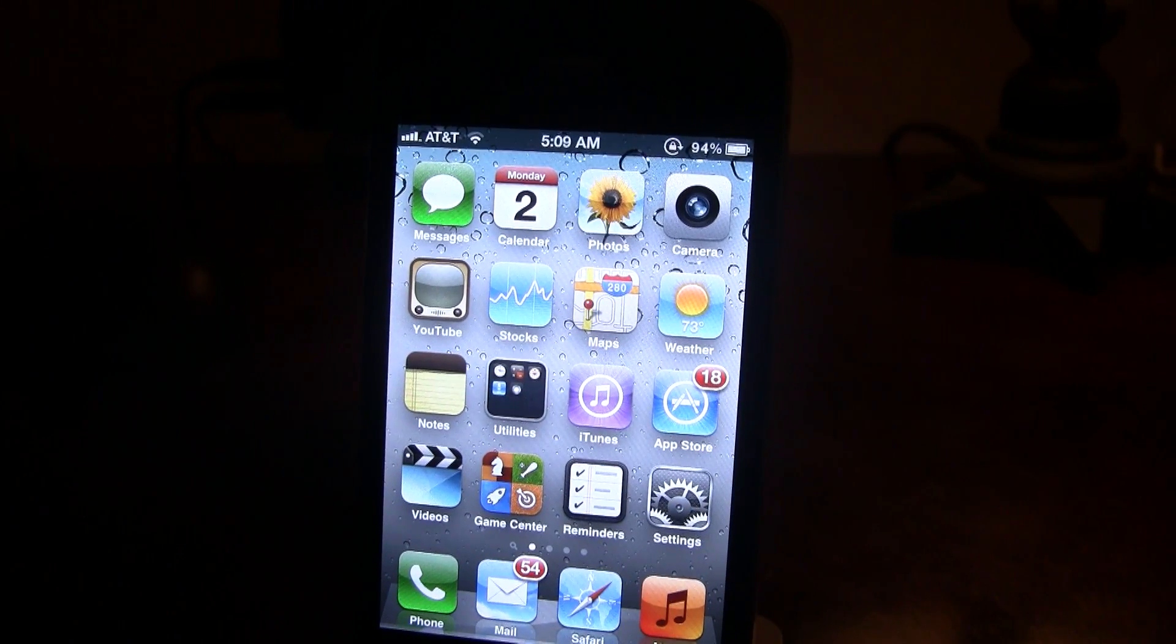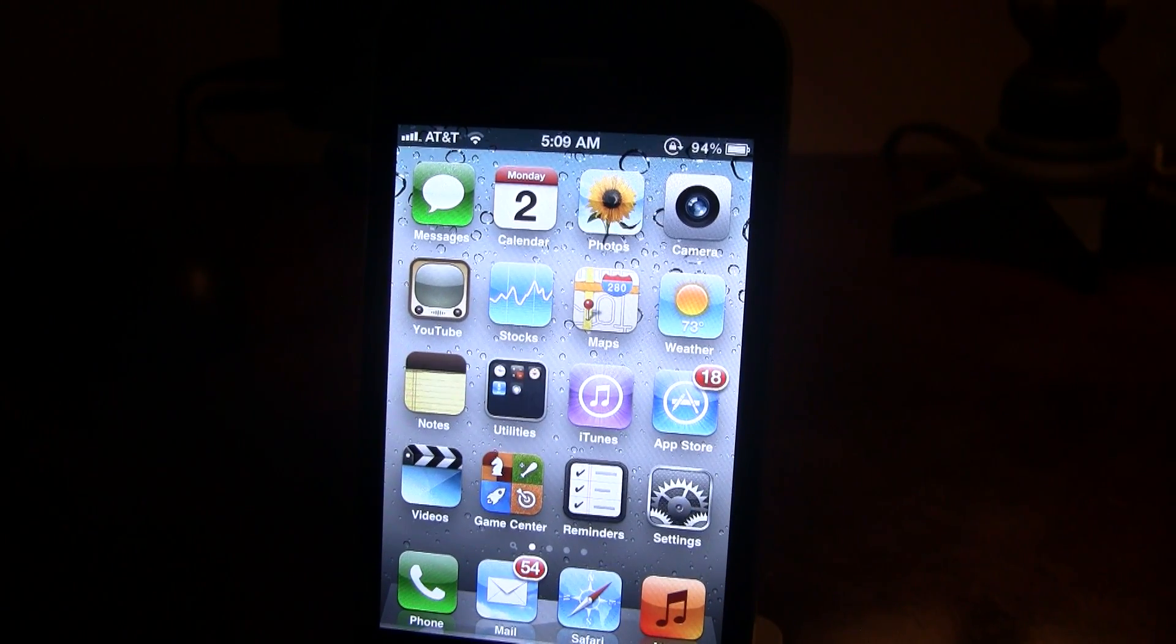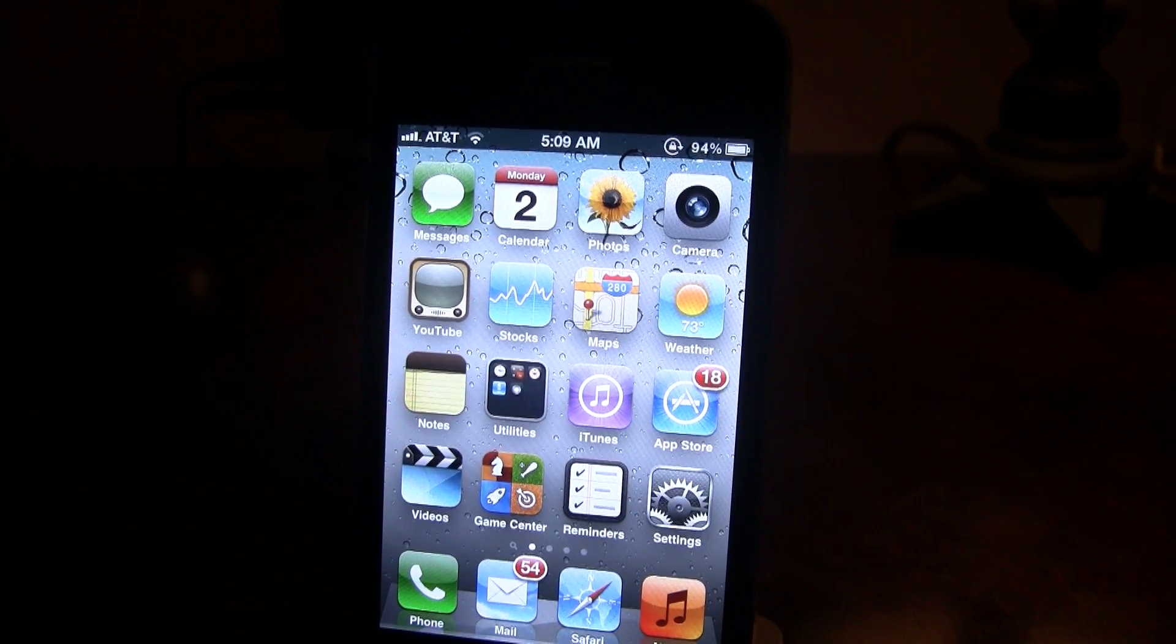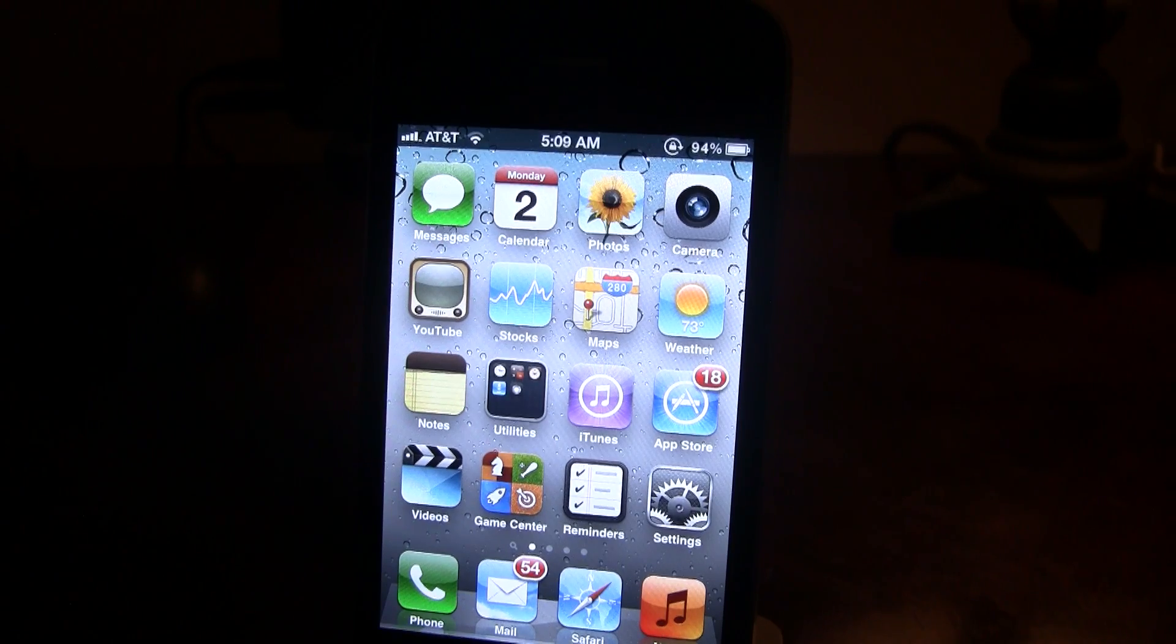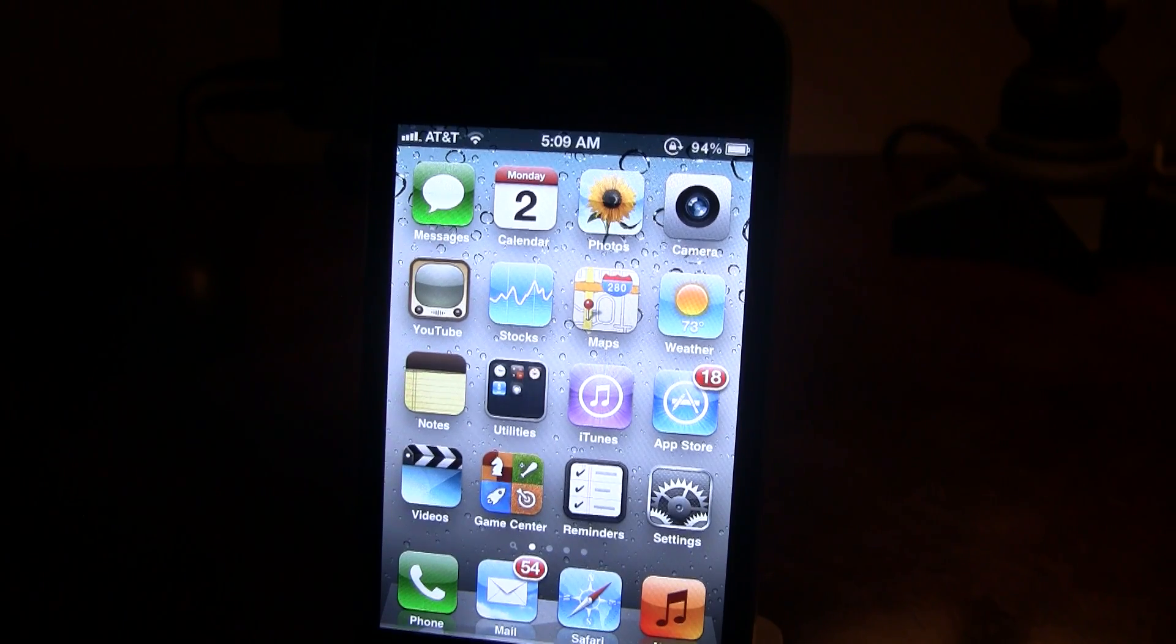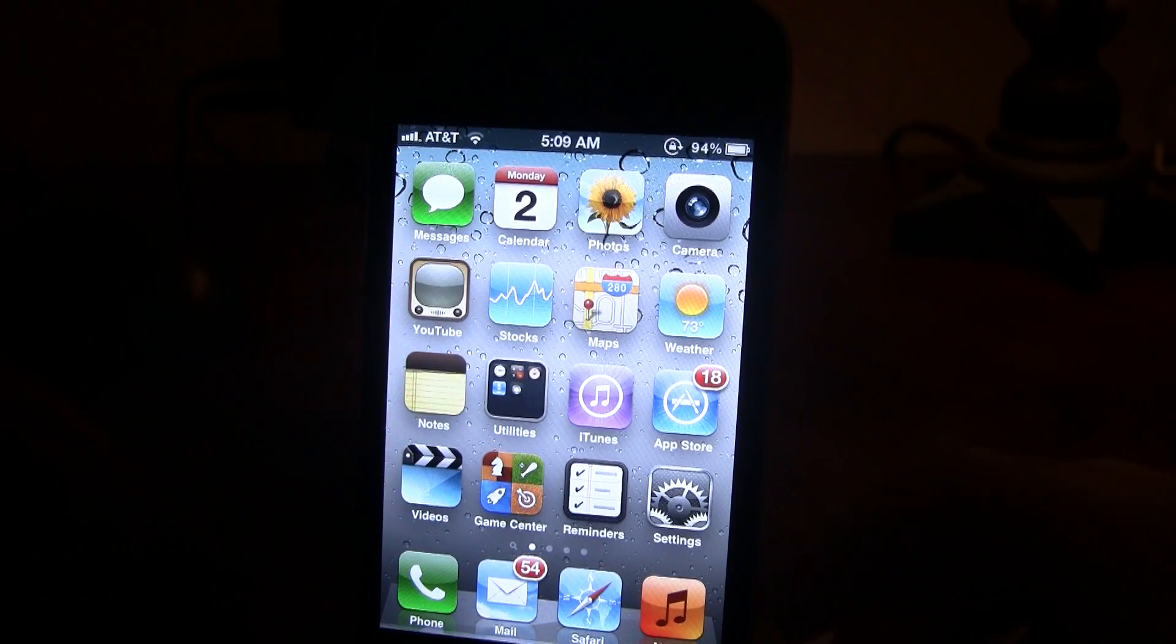Hey guys, it's iApple Tech here, and today I finally have Siri running on my iPhone 4.